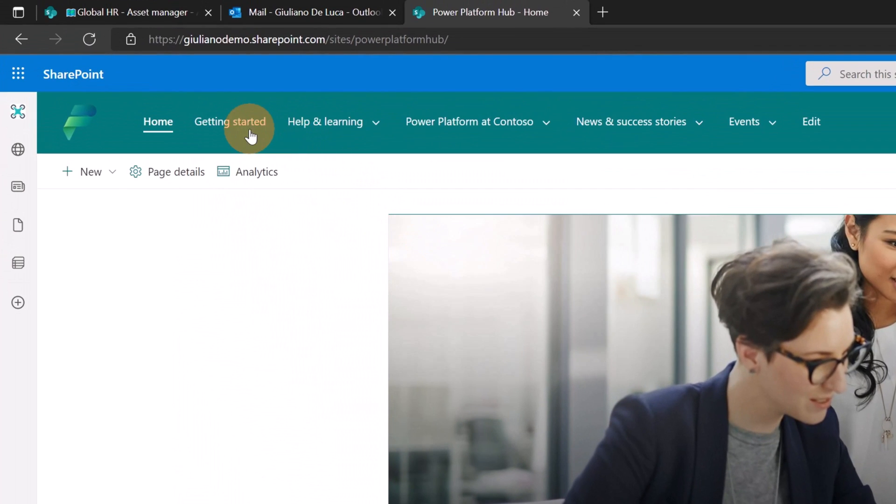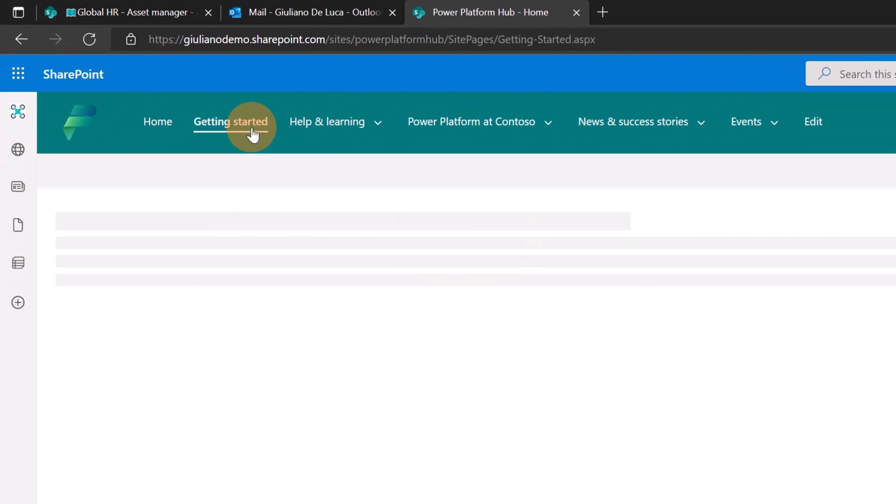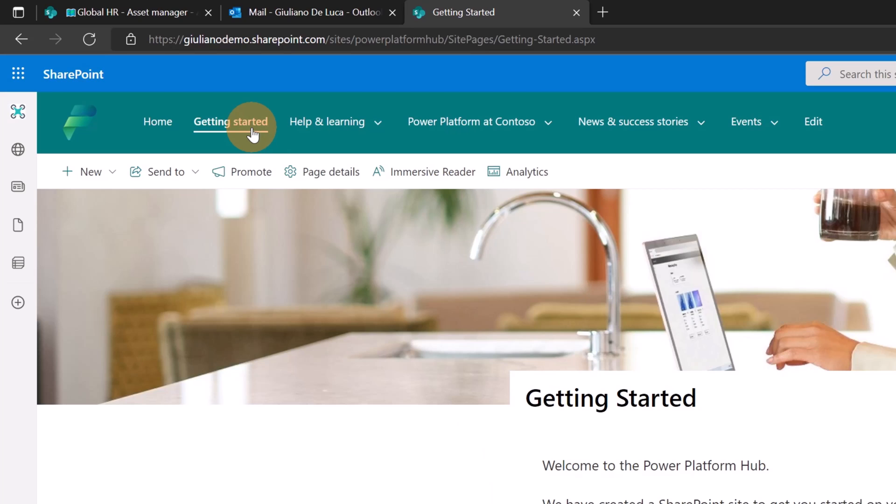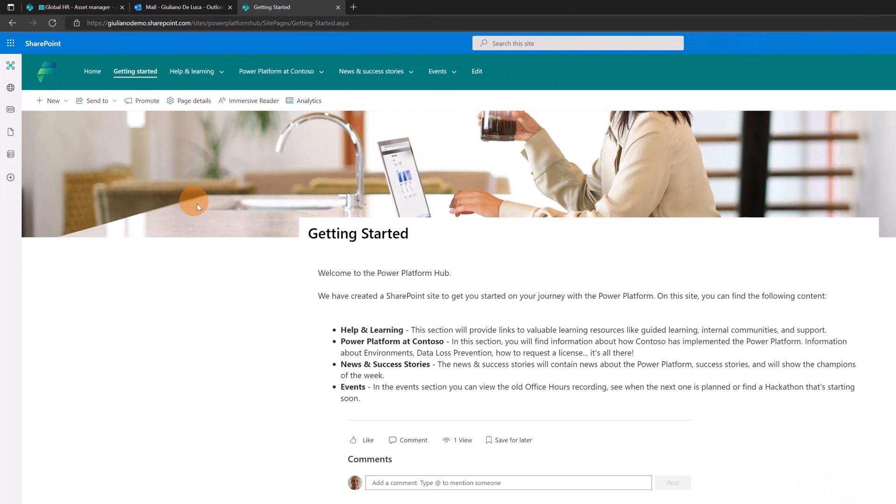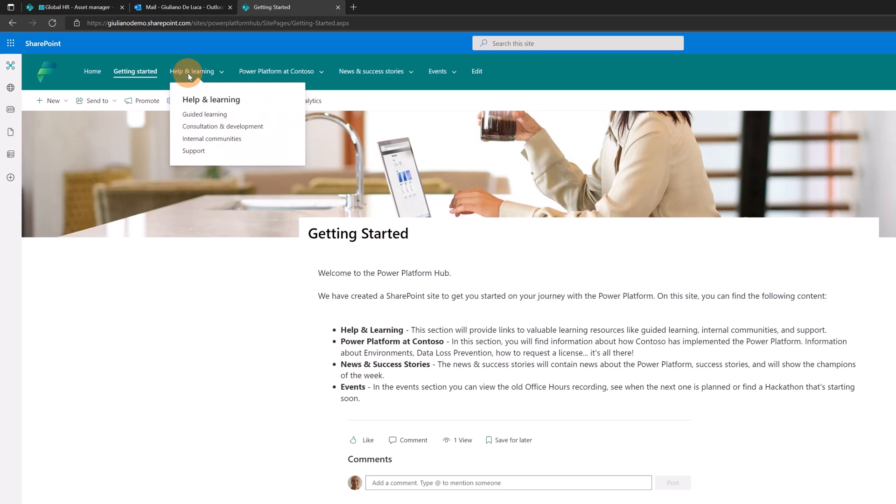Now let's start to explore the navigation. In the navigation, I have getting started. Let's open this page. This is just a normal SharePoint page with a text web part. You can edit this page and change the content as you want. But this is a very solid base where you can start to build your Power Platform hub.